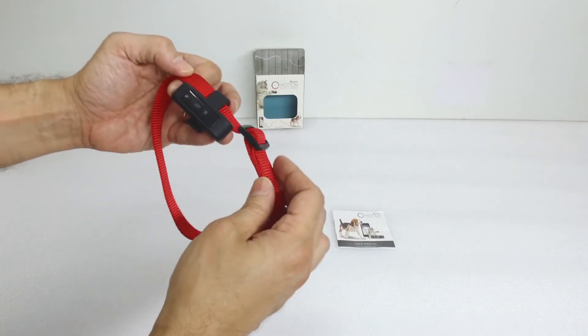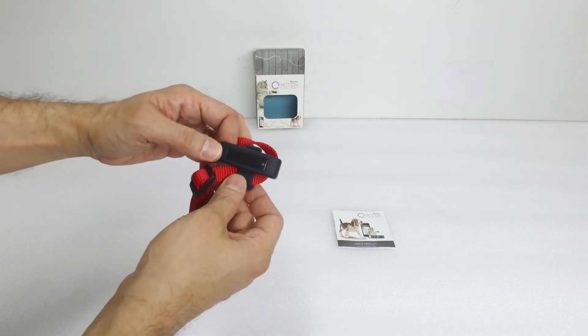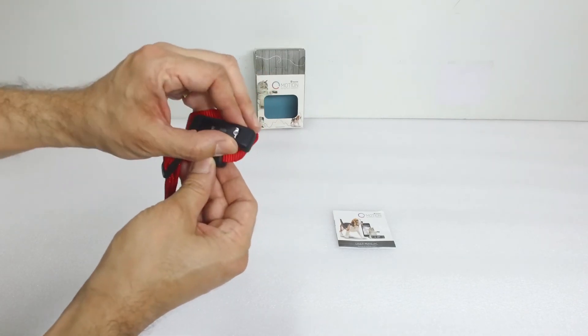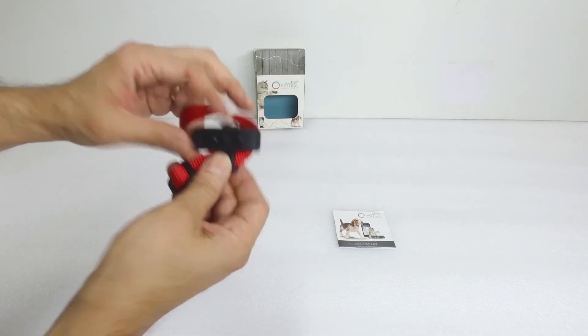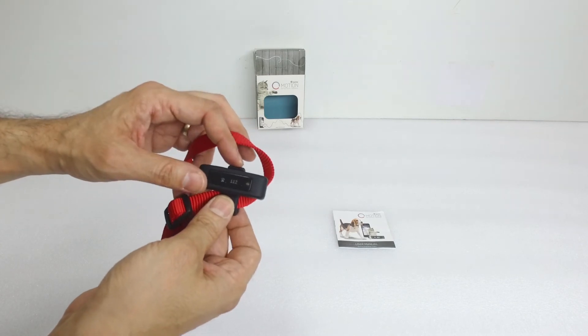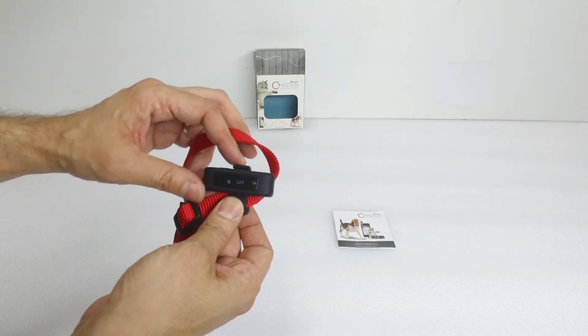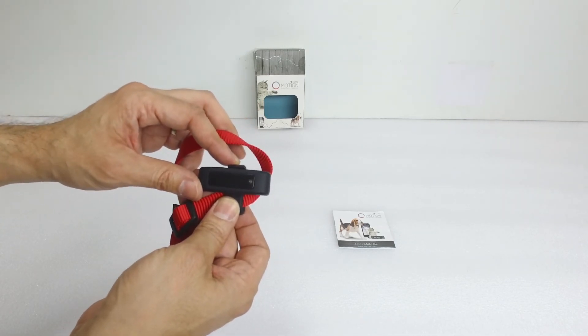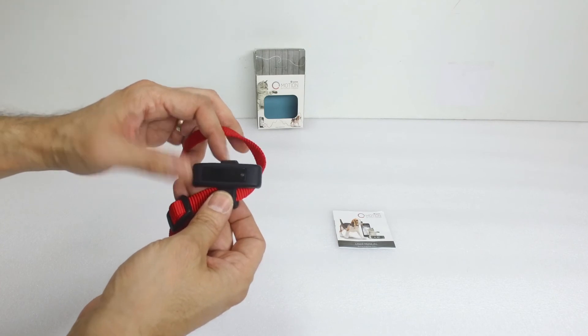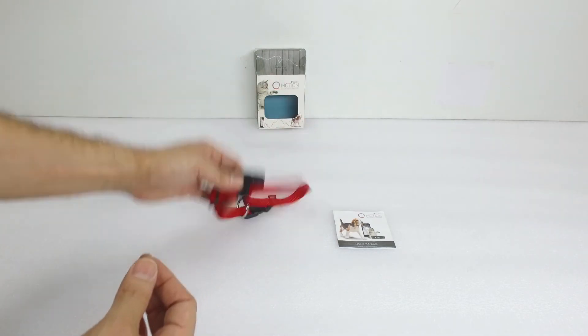And there's little space for different size of collars, so you can put it on a thin collar, thick collar. And you can see as you shake it, the number of the activity monitor comes on and it changes the amount of steps taken.